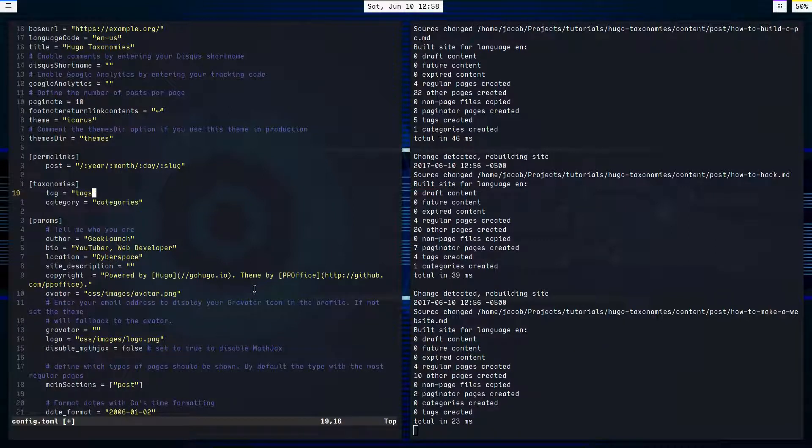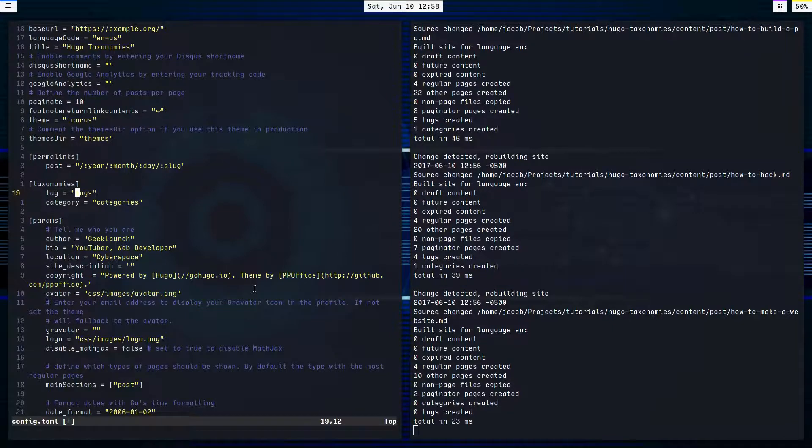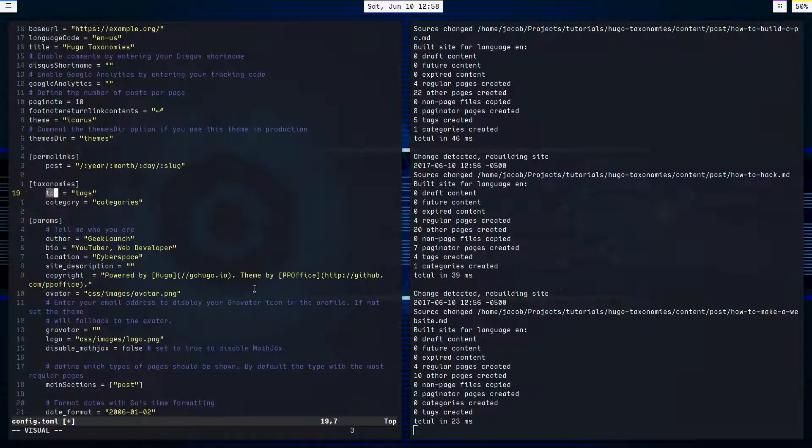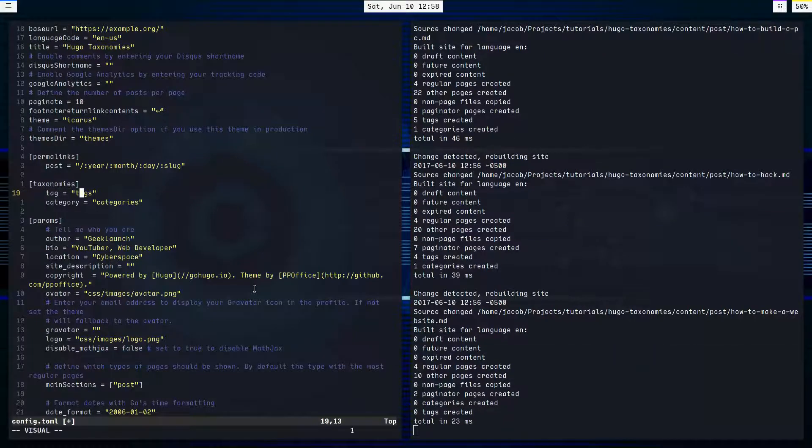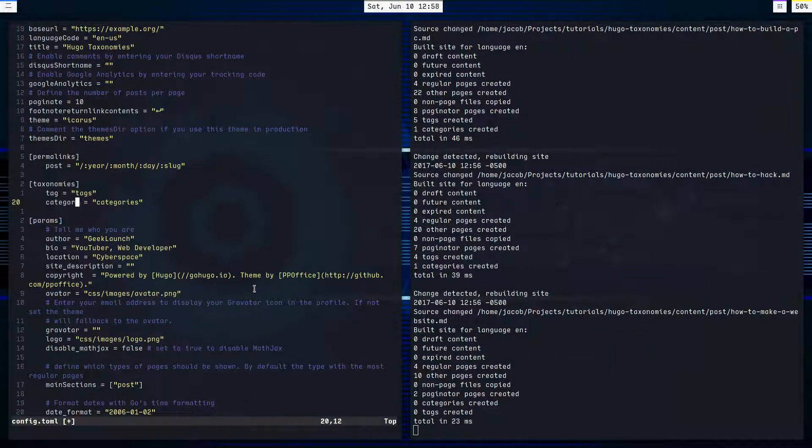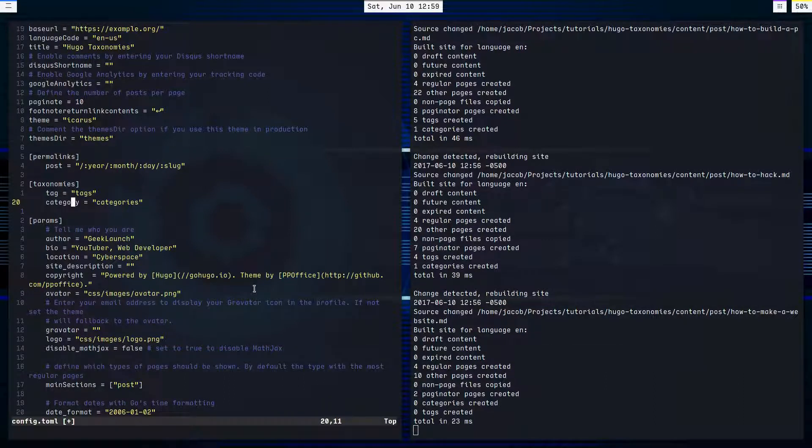What these keys are, or their syntax or whatever, is this is the singular form of the word, and this is the plural form of the word. And same here. Category, categories. Singular, plural. Just tells Hugo what to use.